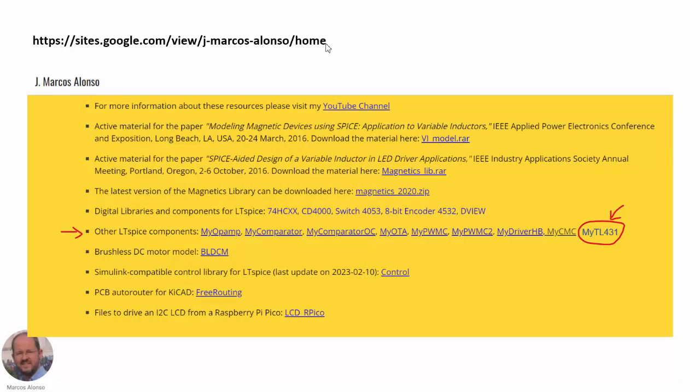If you want to save time, you can go to my website — the link is shown here. In the section 'Other LTSpice components,' we have other components seen in previous videos, and at the end you can find my TL431 model. You can download it and use it directly. I hope you find this video useful. Please let me know if you use this component — if you find any issue, tell me about your experience using the model. Thank you very much for watching and I hope to see you in the next video. Goodbye.